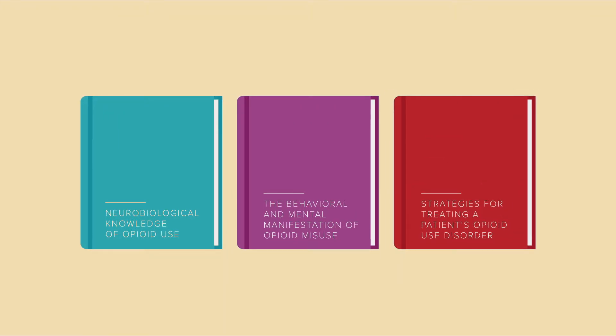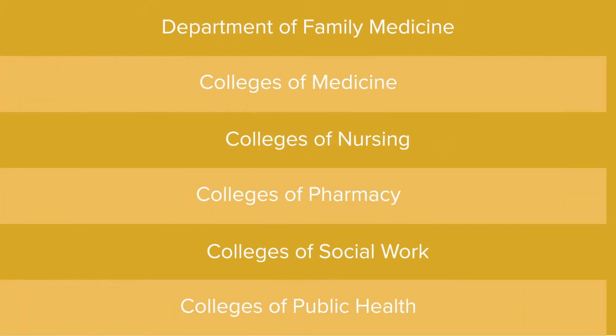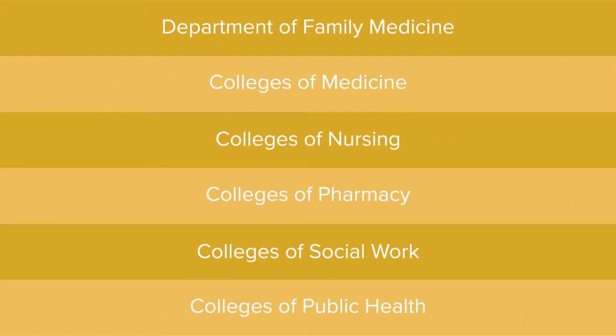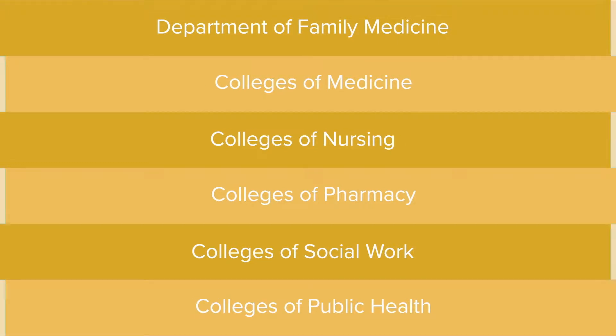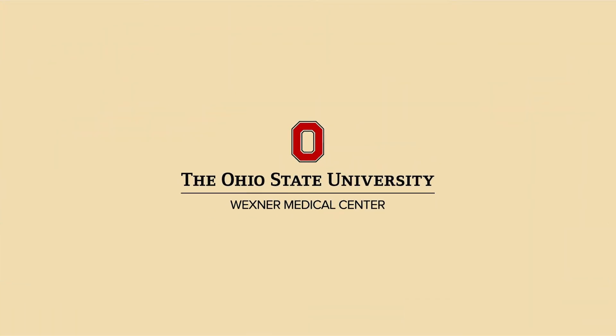The opioid use disorder training site was developed by the Department of Family Medicine in collaboration with the colleges of medicine, nursing, pharmacy, social work, and public health at the Ohio State University Wexner Medical Center to train healthcare professionals on this important topic.